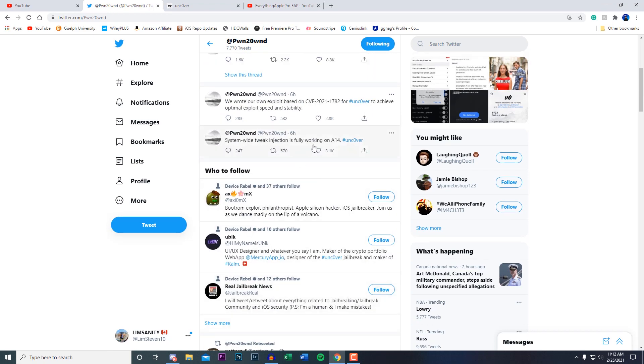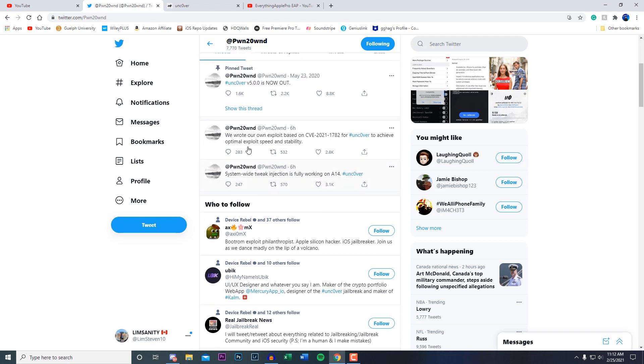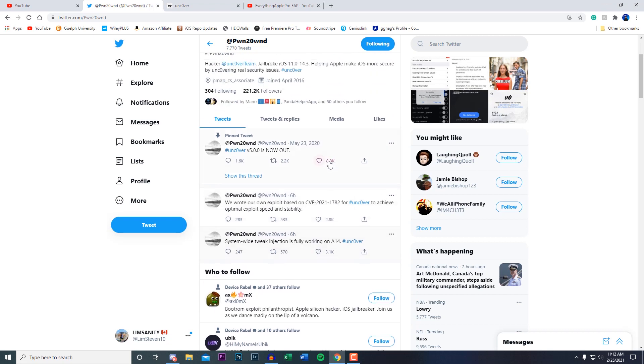System wide tweak injection is fully working on A14 which is awesome #unc0ver. And then we wrote our own exploit based on CVE-2021-1782 for #unc0ver to achieve optimal exploit speed and stability. So the jailbreak is very close.